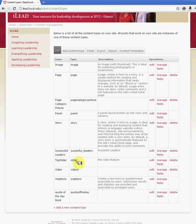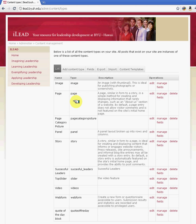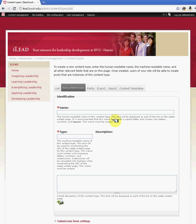Let's say that you want to create a specific content type for the iLead site and only allow a specific user to access that. What you would do is add content type. And so here it says you have to put the human readable name of the content type. So we're just going to say test tutorial content type.